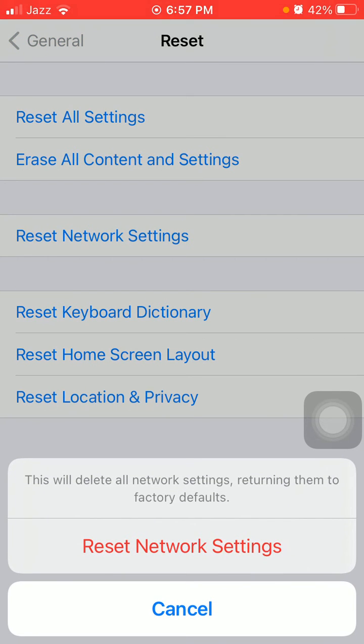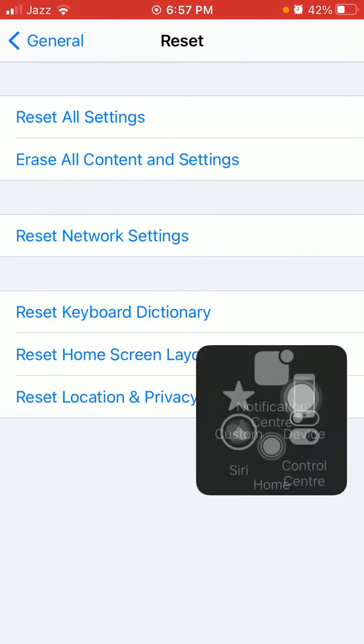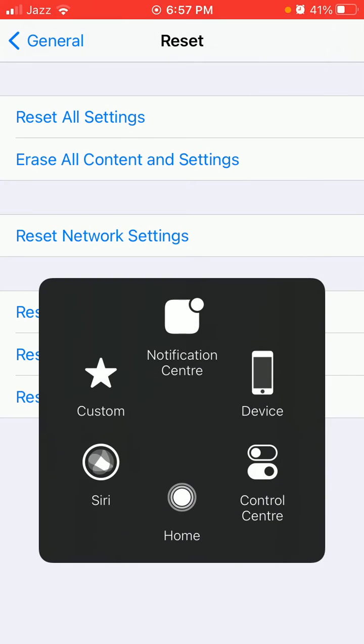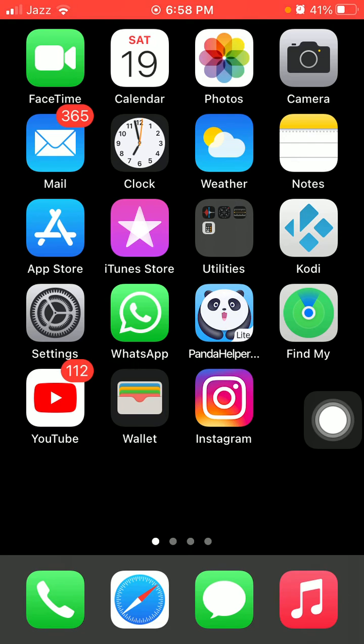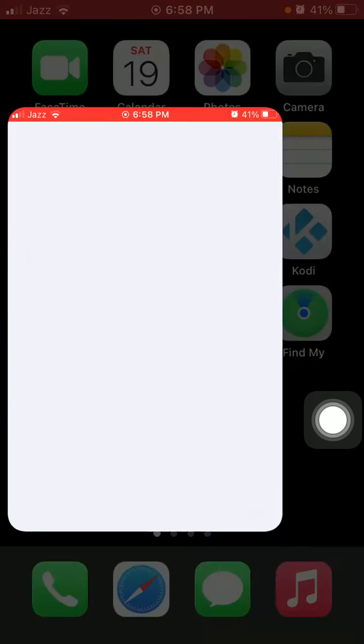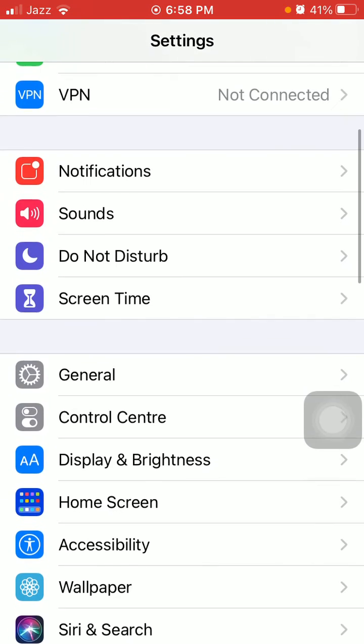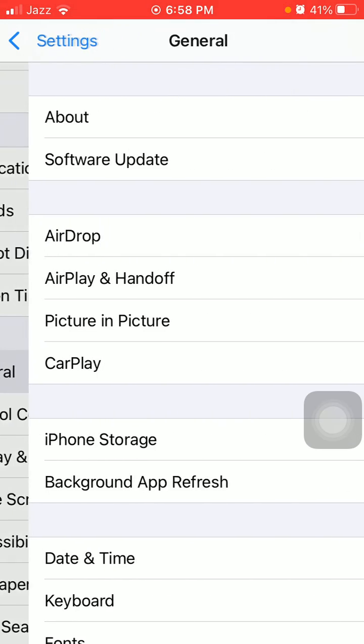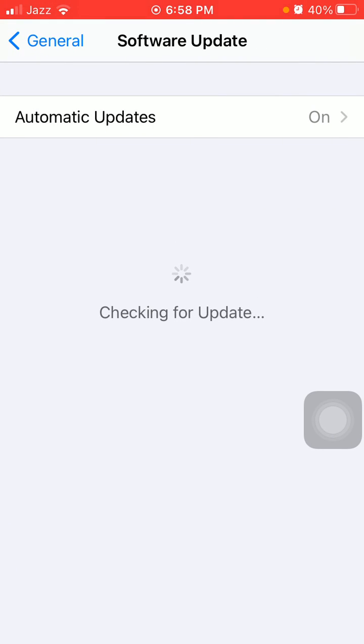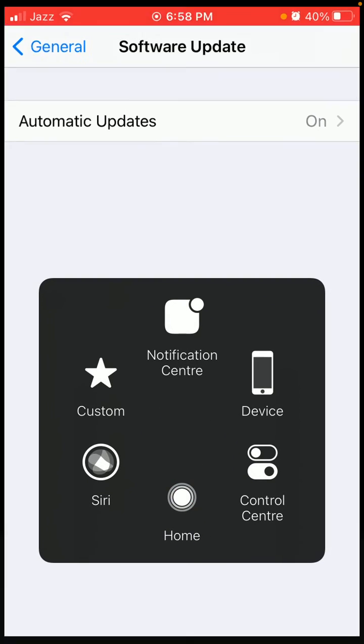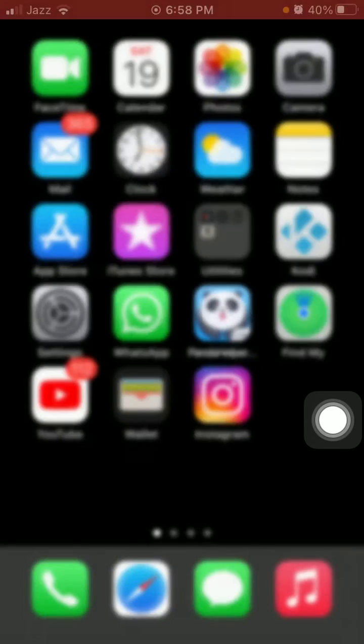Now we go for solution number seven. First, open Settings, then tap General, tap Software Update, and update your iPhone if an update is available. That's it. Hopefully friends, you found this video helpful.